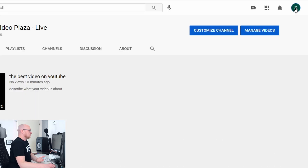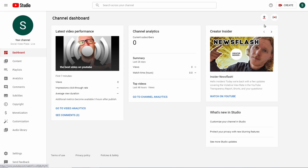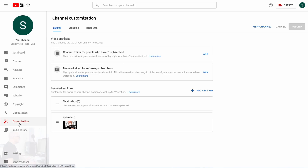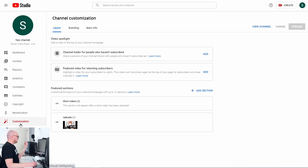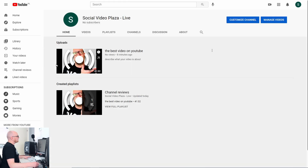I will help you with that in this video. I'm going to customize a brand new channel. To customize the channel, click on the channel icon and then click on YouTube Studio. Then in YouTube Studio on the left side you can find the Customization item — click on that and now we are at the customization options.